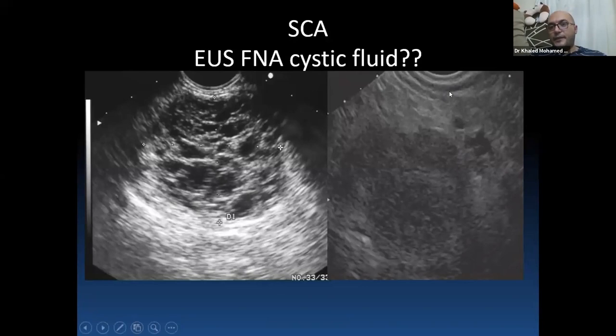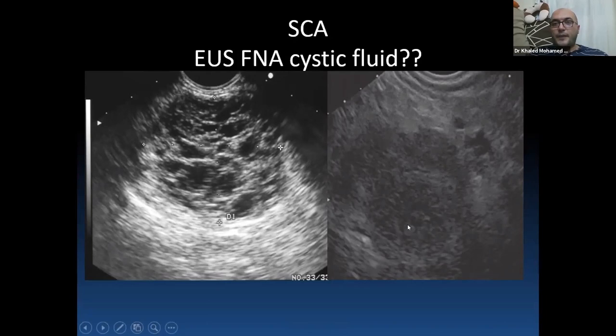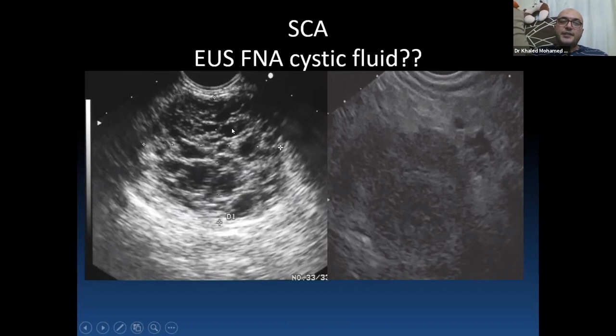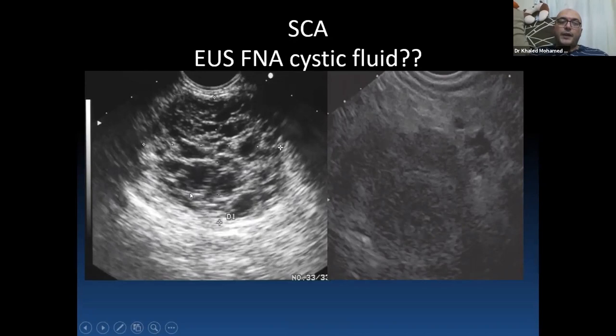The limitation of EOS FNA in serous cystadenoma is that the cystic lesions are less than 1 cm, making it difficult to capture sufficient cystic fluid for CEA, amylase, or cytology. This leads most experts to choose between close observation or no surveillance for the patient.